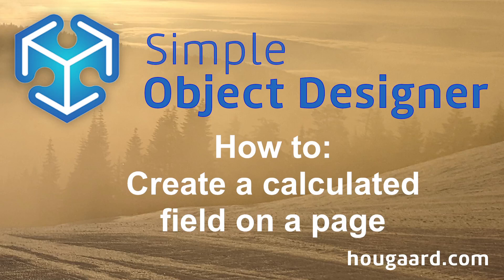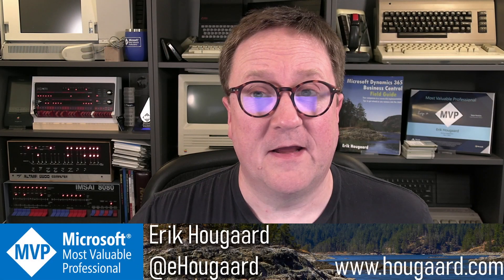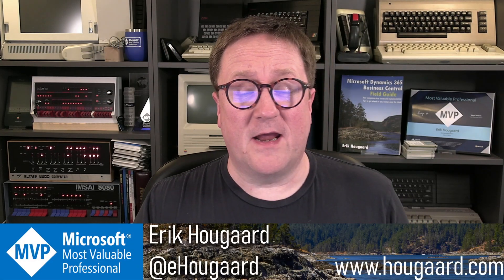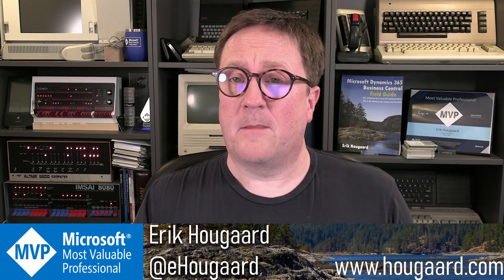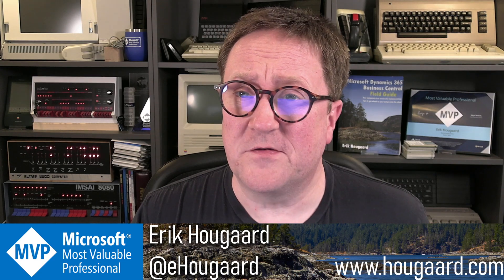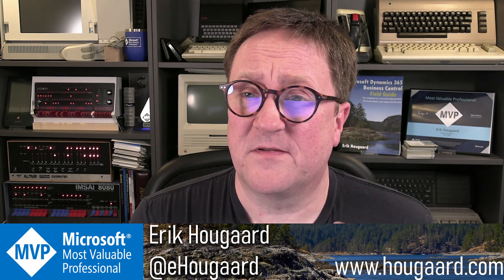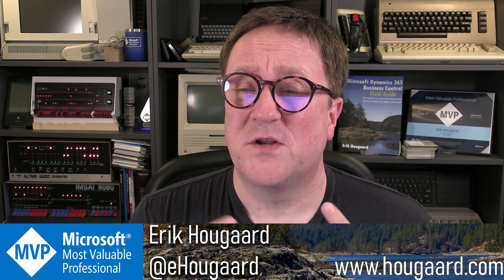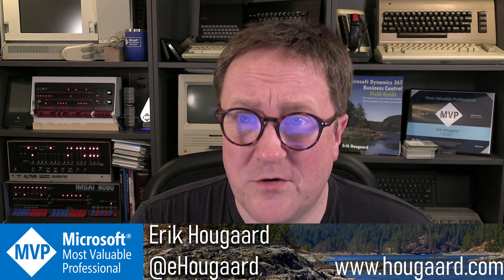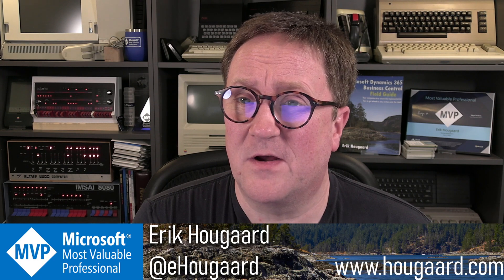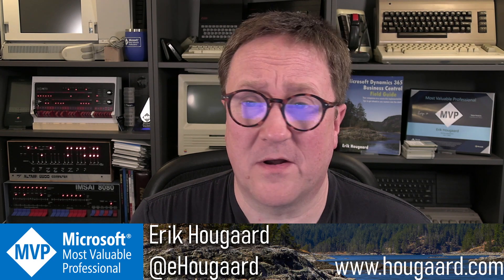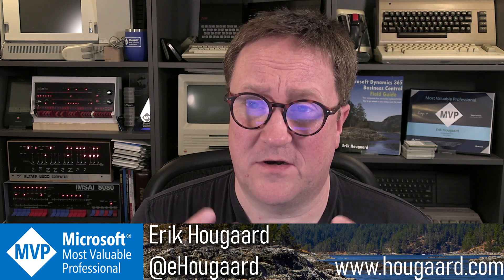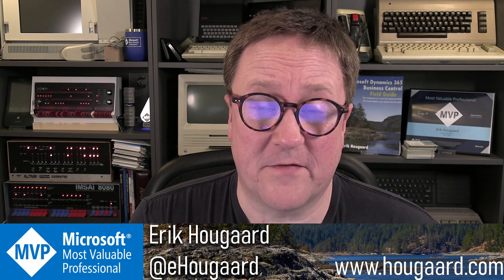How to create a calculated field on a page in Business Central using just the Simple Object Designer. Hey, I'm Eric, and one of the newest features in the Simple Object Designer is the ability to just calculate something on a page and show the result of that.